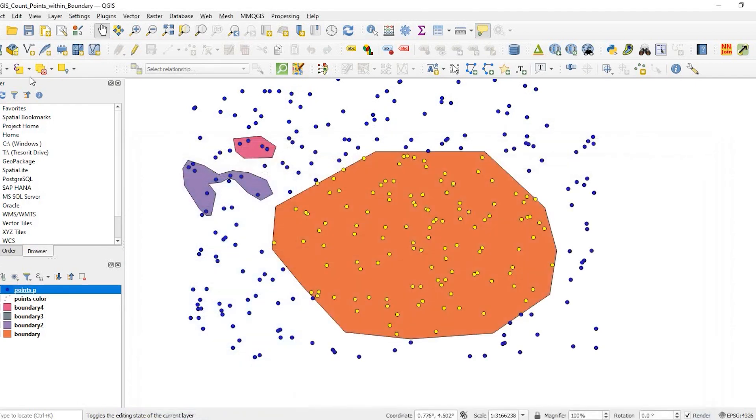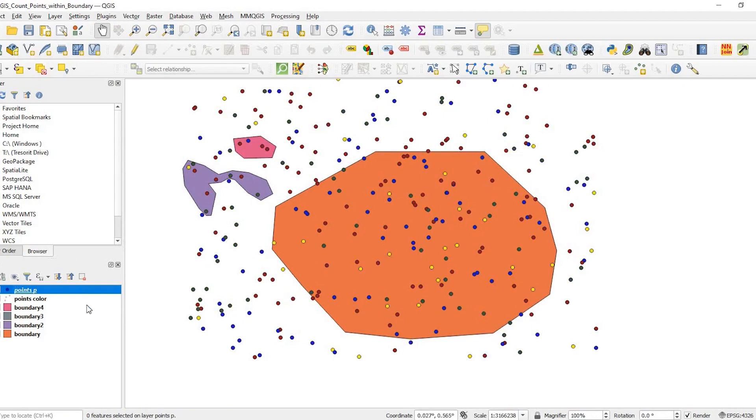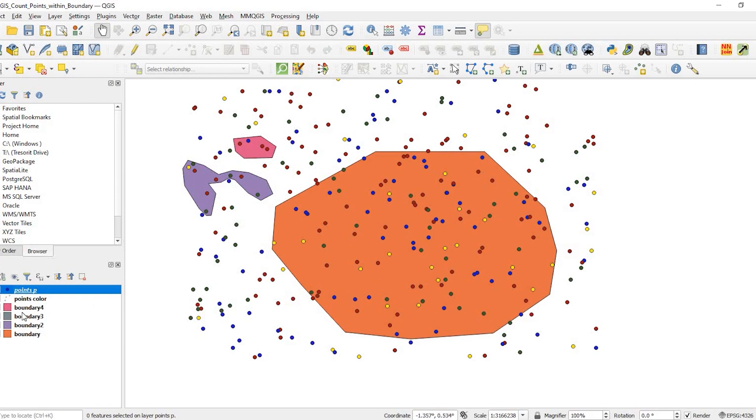Now there's another feature I want to show you guys. If I deselect my features here, I duplicated this point layer. It's just random points and I randomly assigned them four different colors: green, red, yellow, and blue.